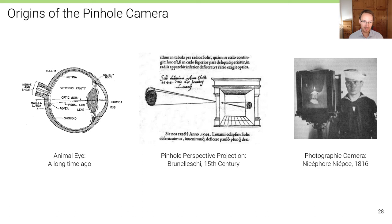The principle of projection is an old one. As an example we can take the human eye, where light passes through a lens and an aperture and is then collected by photoreceptors on the retina.